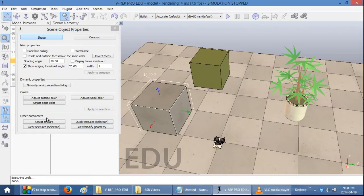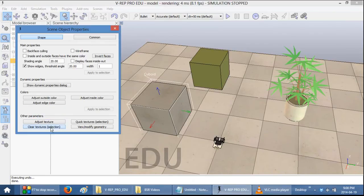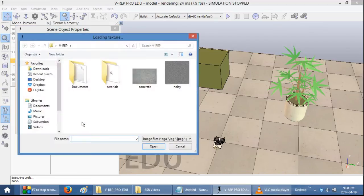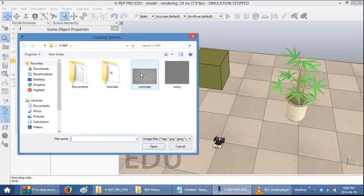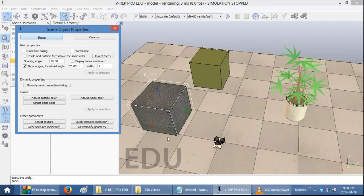You can remove the texture by selecting Clear Textures. Alternatively, you can add your own images by selecting the Quick Texture button. And here, you now can select which image you want to add to your object. So, here I have just a simple concrete texture.